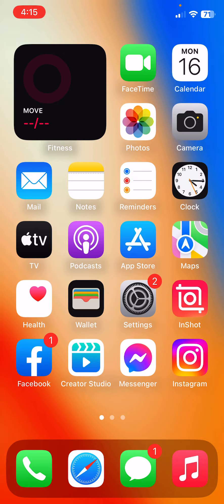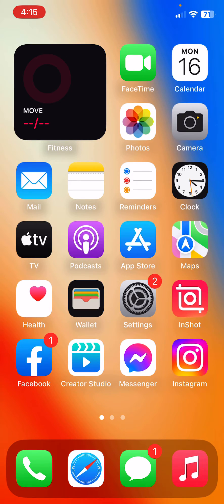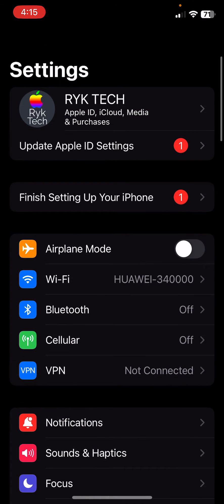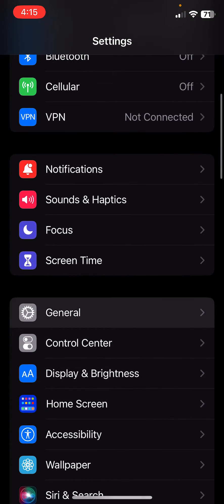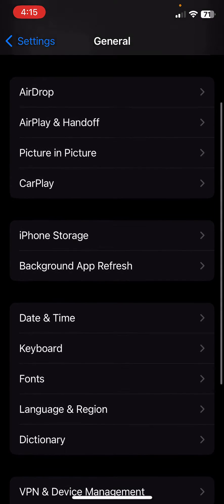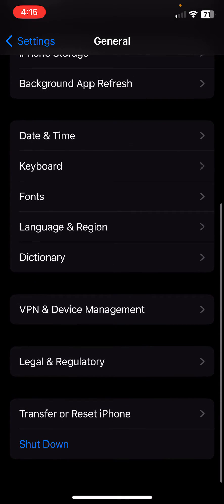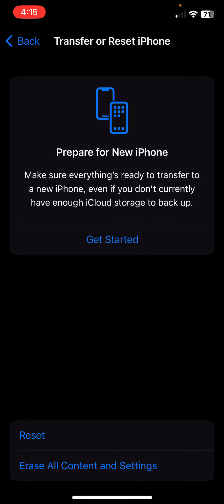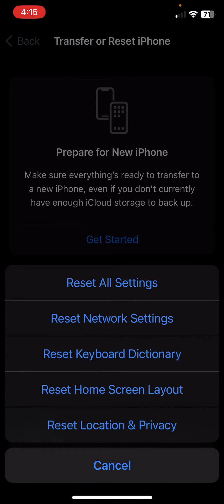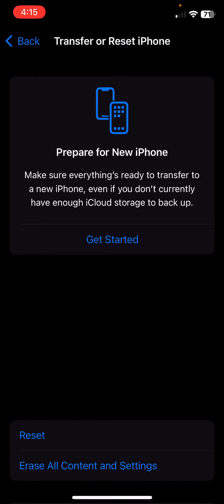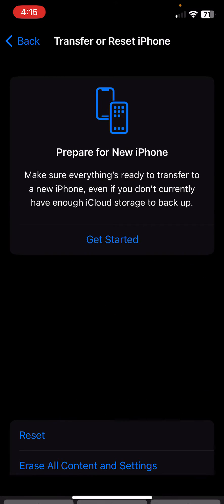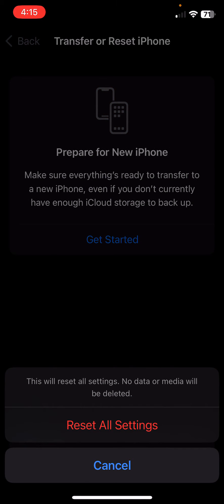The next and last solution is to reset all settings on your iPhone. For this, open Settings, go to General, scroll down, go to Transfer or Reset iPhone, tap on Reset, then Reset All Settings. Enter your passcode and tap Reset All Settings. This will reset all settings, but no data or media will be deleted from your iPhone.